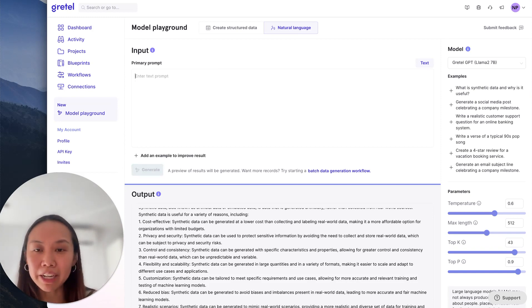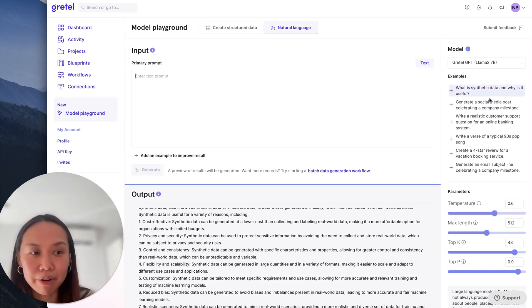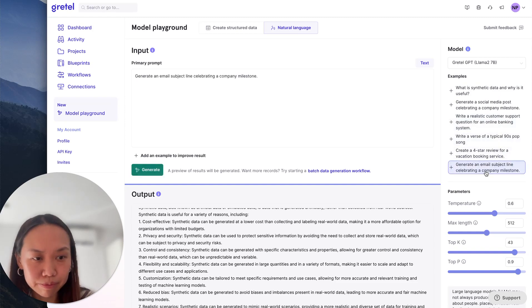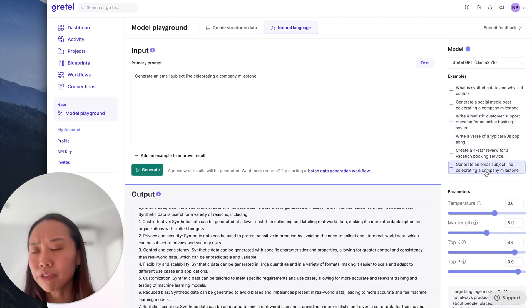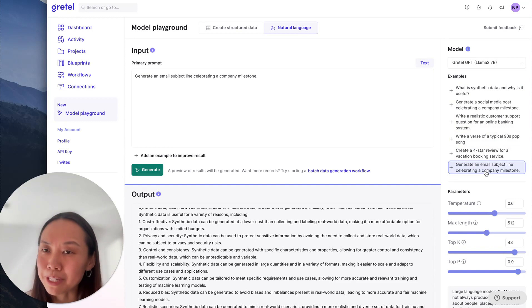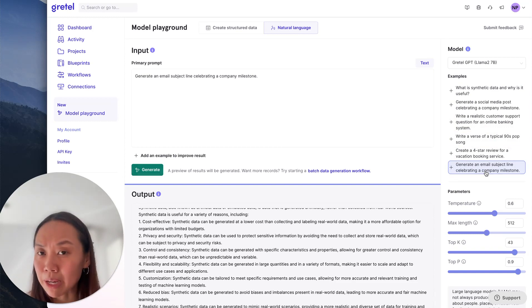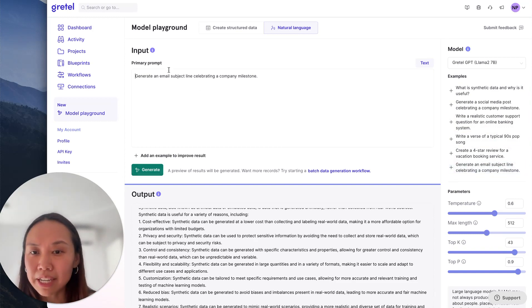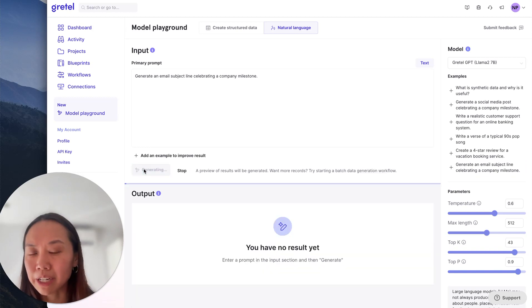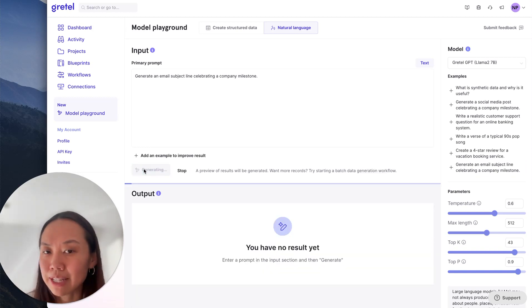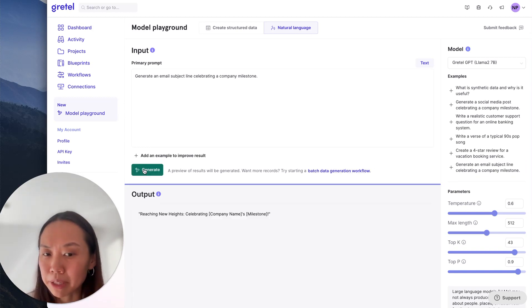But I can also ask the GPT model to generate data. So let's say we've heard from a lot of customers that you're interested in generating massive amounts of text data. In this case, this is a pretty generic generate an email subject line celebrating a company milestone.